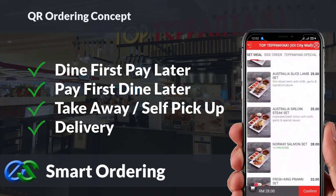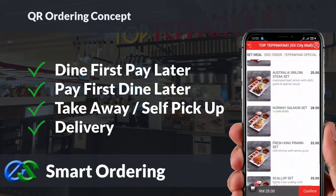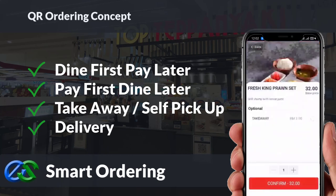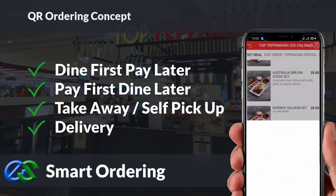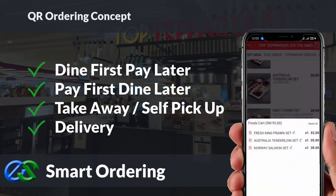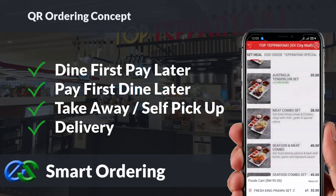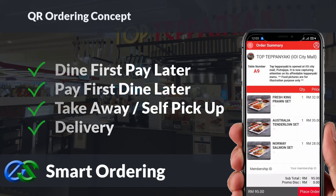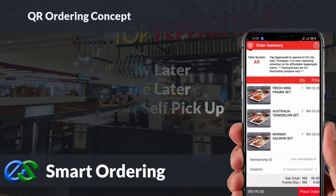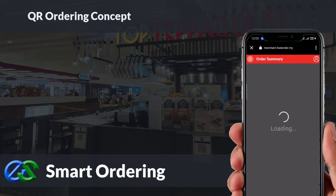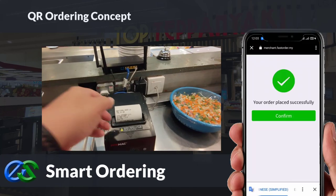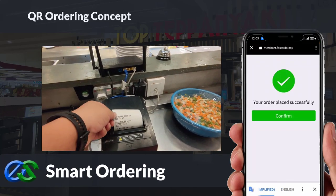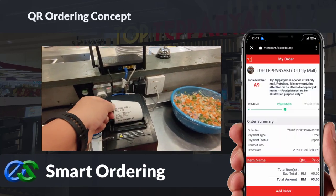Smart ordering supports dine-in, take-away, self-pickup, or even delivery, integrating directly with third-party delivery platforms. The system is able to accept credit card, debit card, and e-wallet payments.